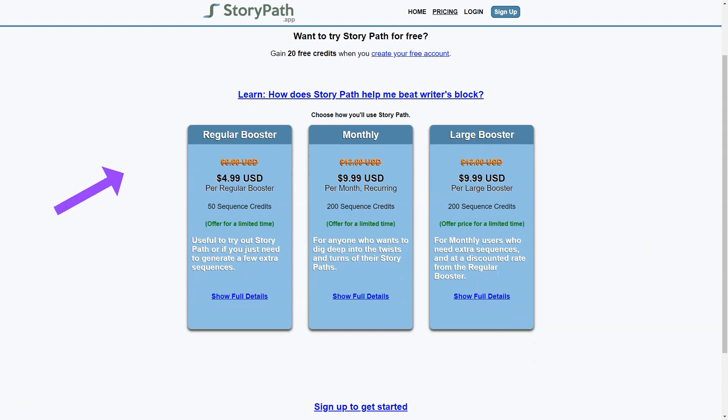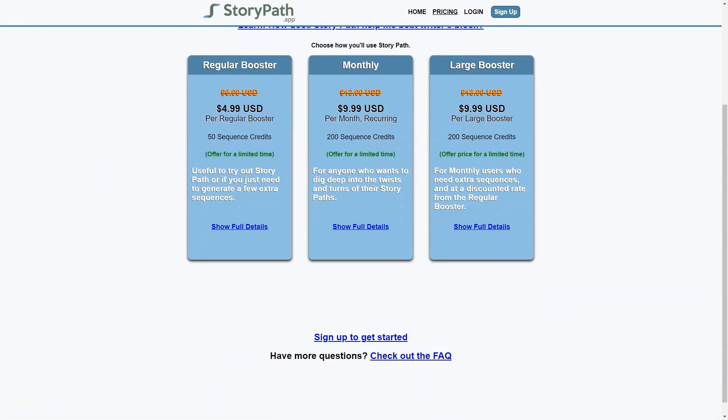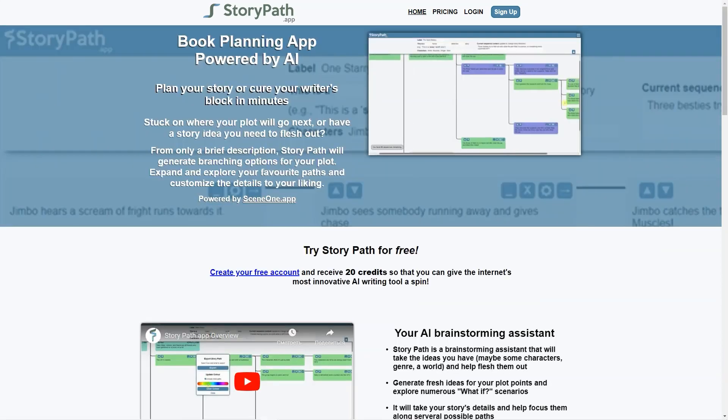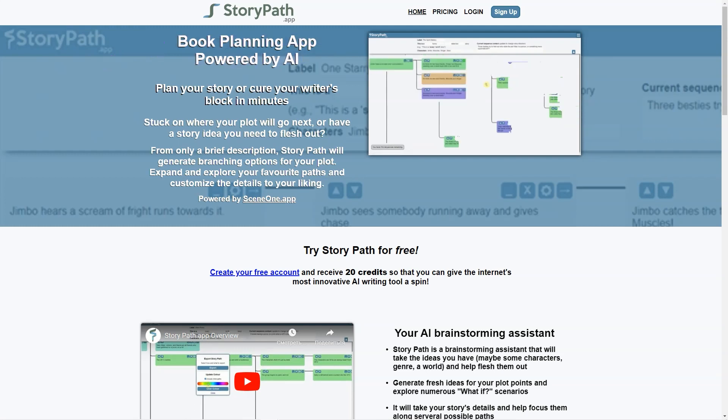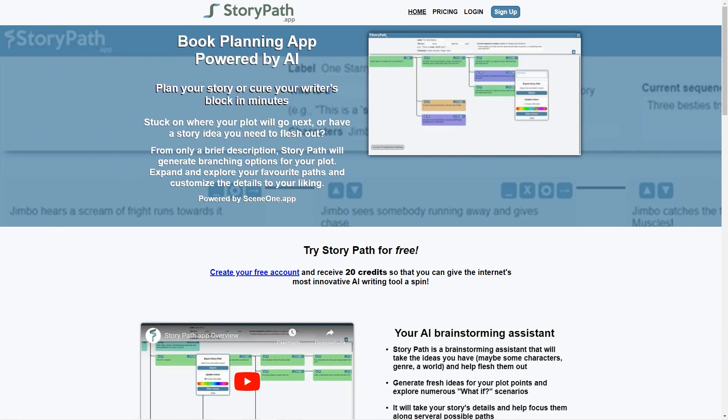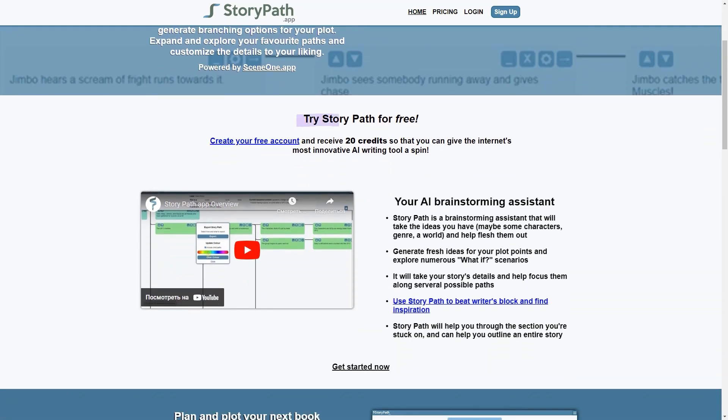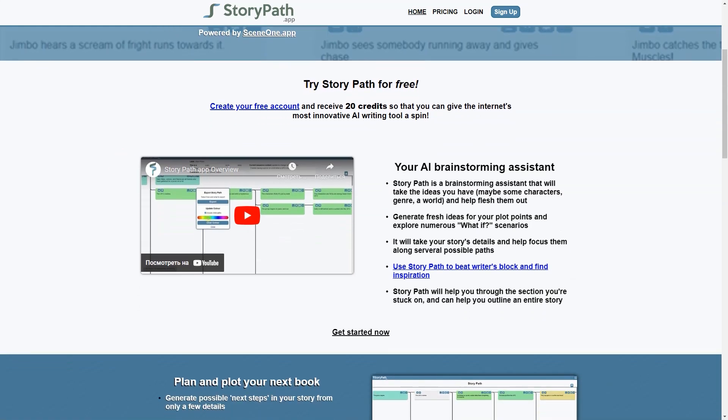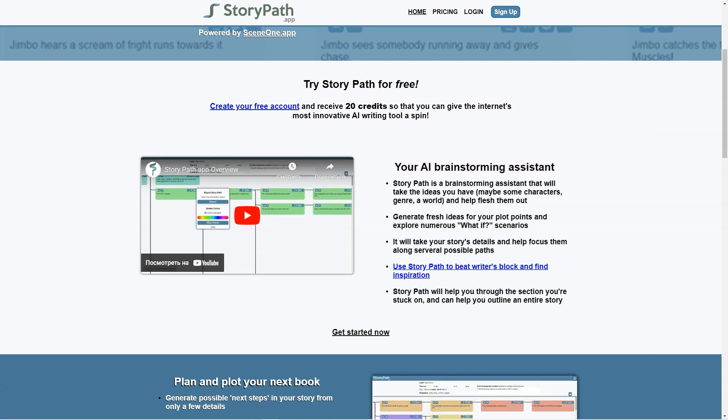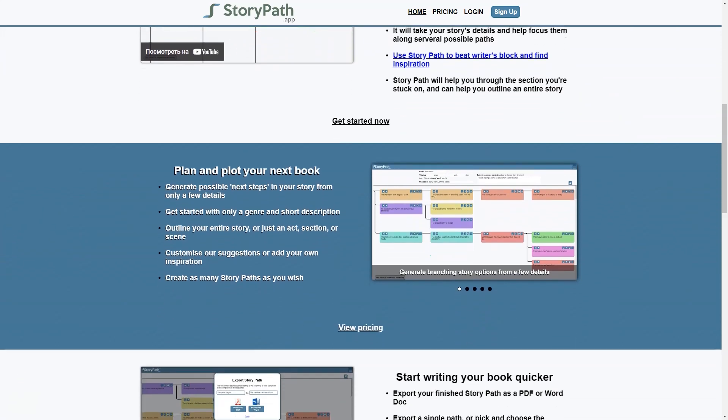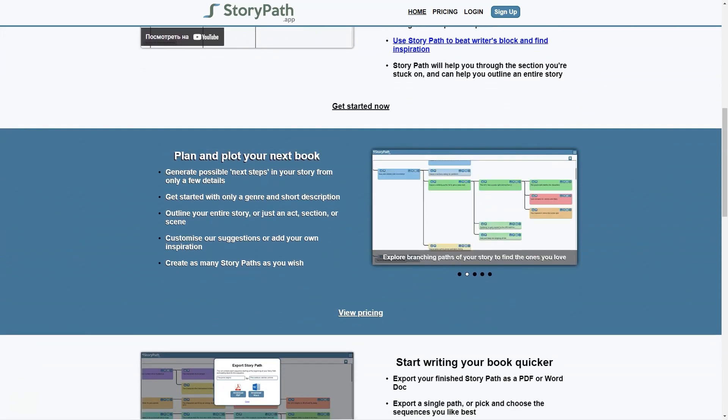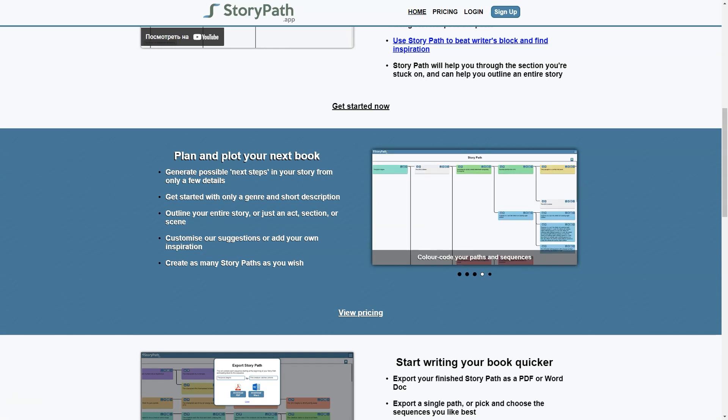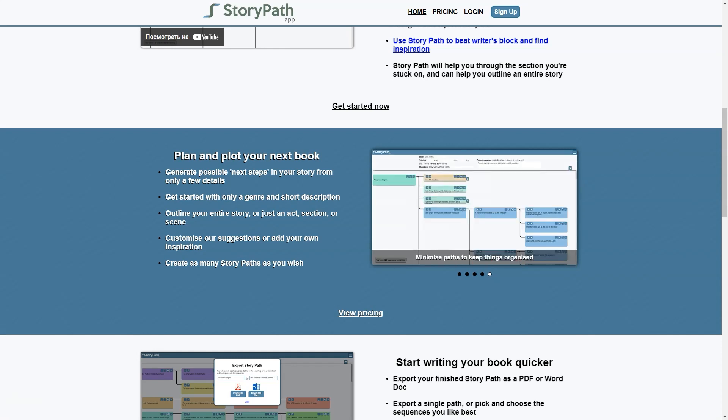Another great feature is its organization options. You can organize your story paths by novel, movie, through line, or any other way that makes sense. StoryPath also has a range of tools to help you stay on track and keep your story moving forward. You can set goals for yourself and track your progress. You can use it to outline an entire story or just a section, act, or scene, with color-coded paths and sequences for clarity.